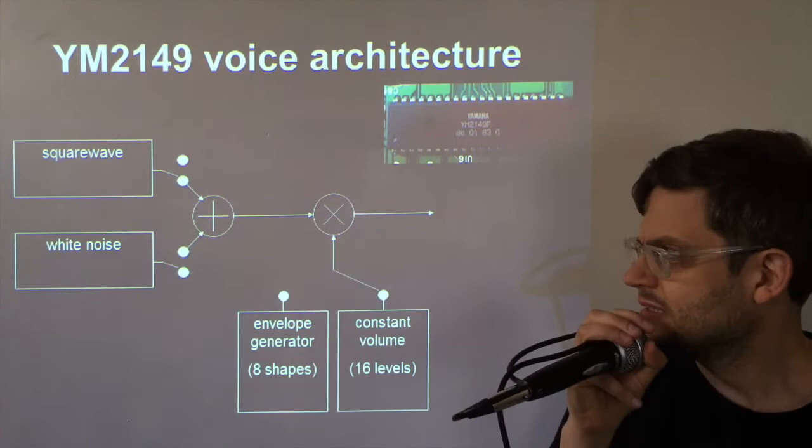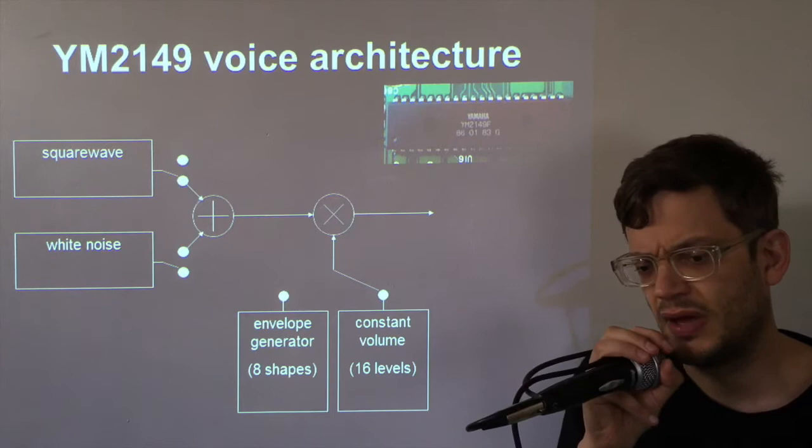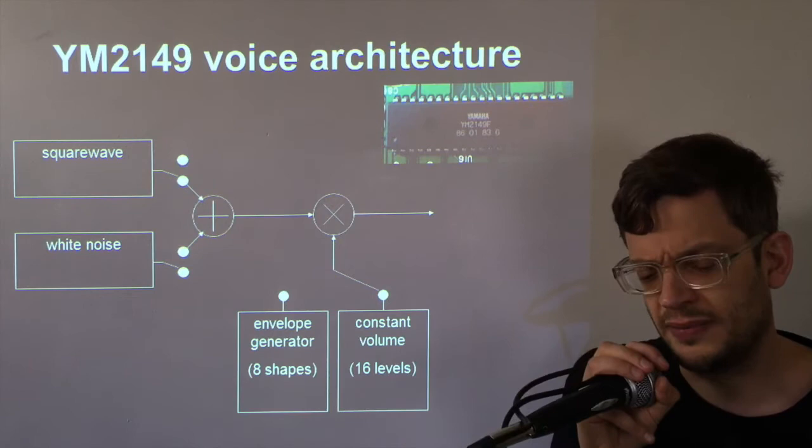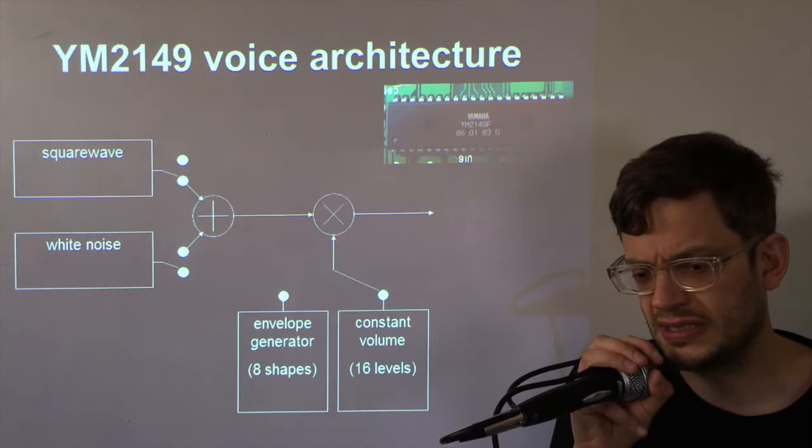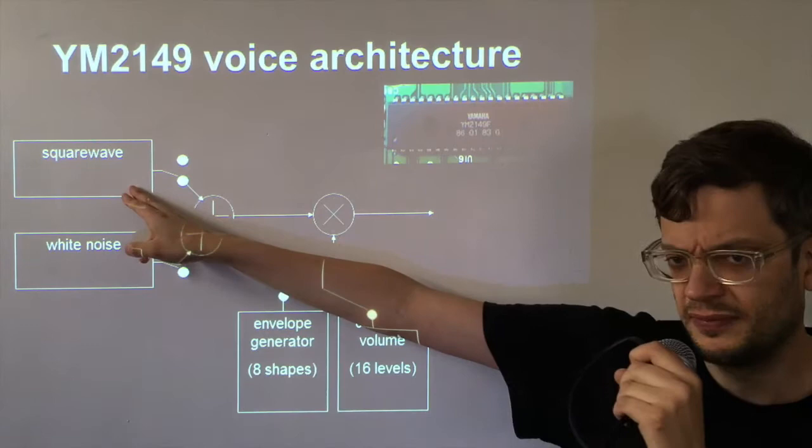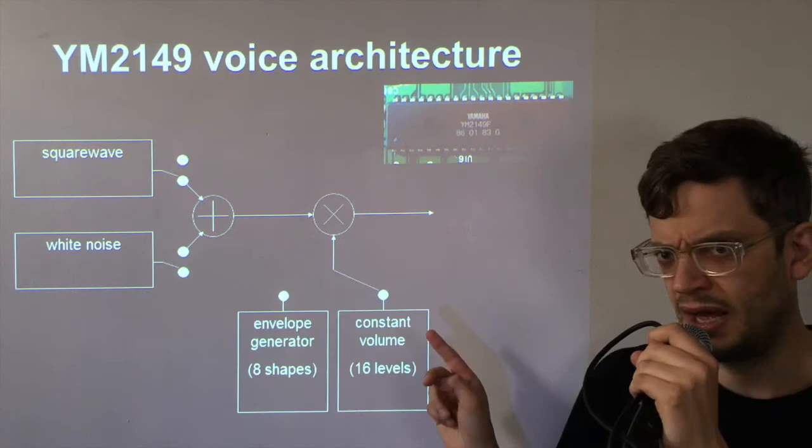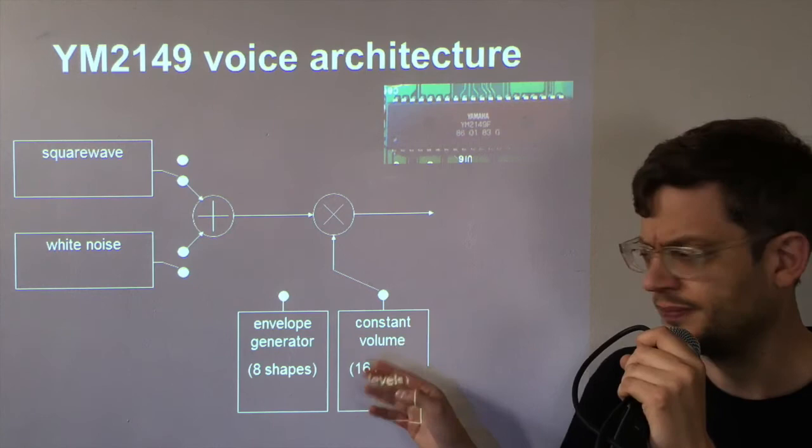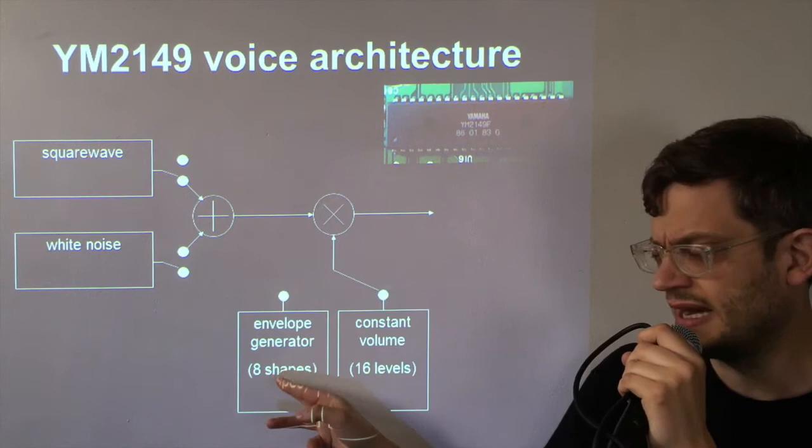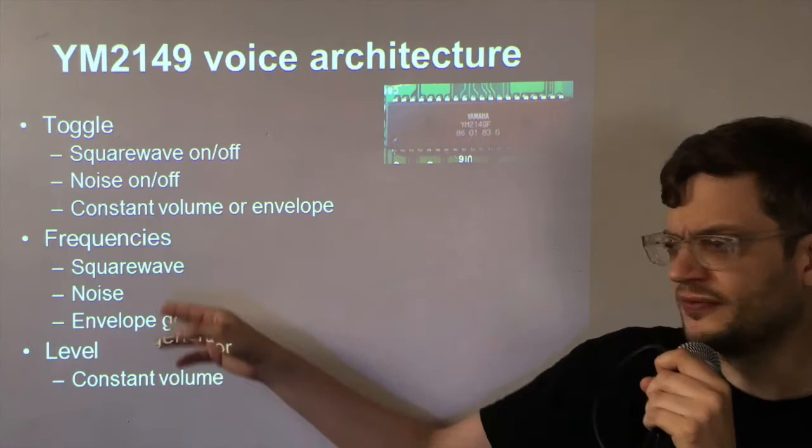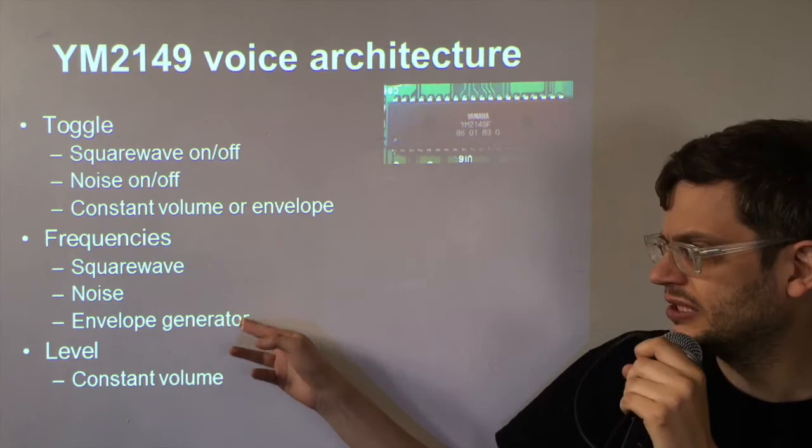So when Atari released the ST back in 1985, people were kind of shocked that they had included a YM2149 sound chip which even back then was incredibly obsolete. Each of the three voices on this sound chip are made up of the following elements. There's a square wave which can be on or off, there is white noise which can be on or off, and then to that you can apply either a constant volume level and there's 16 to choose from, or you can apply an envelope generator and there's eight different shapes of envelopes and there's three of those and that's all you get. You can change the frequencies of the square wave and of the noise and you can also change the speed of the envelope generator.